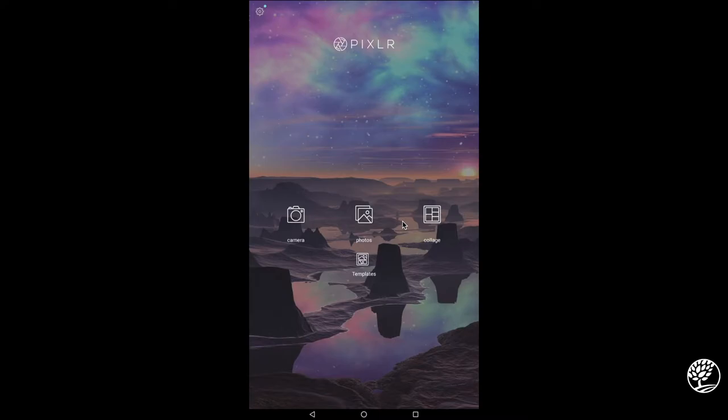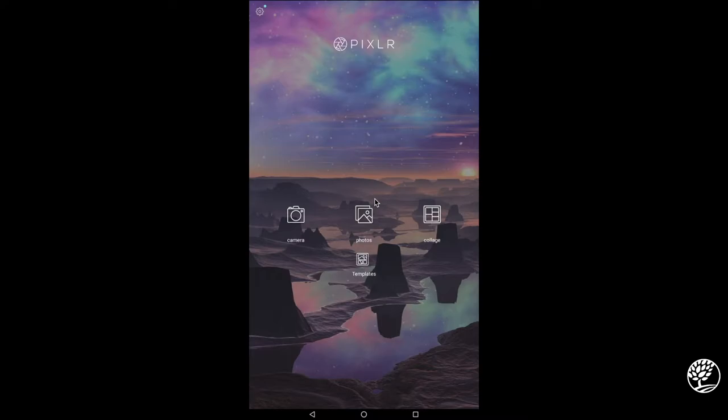And you'll notice there's one final option down here. It's called templates. I won't really be going into it here, but know that it's there and do explore it so you can find different ideas and inspirations for things you might want to do. With the other functions covered, I'm going to go into the main area photos.